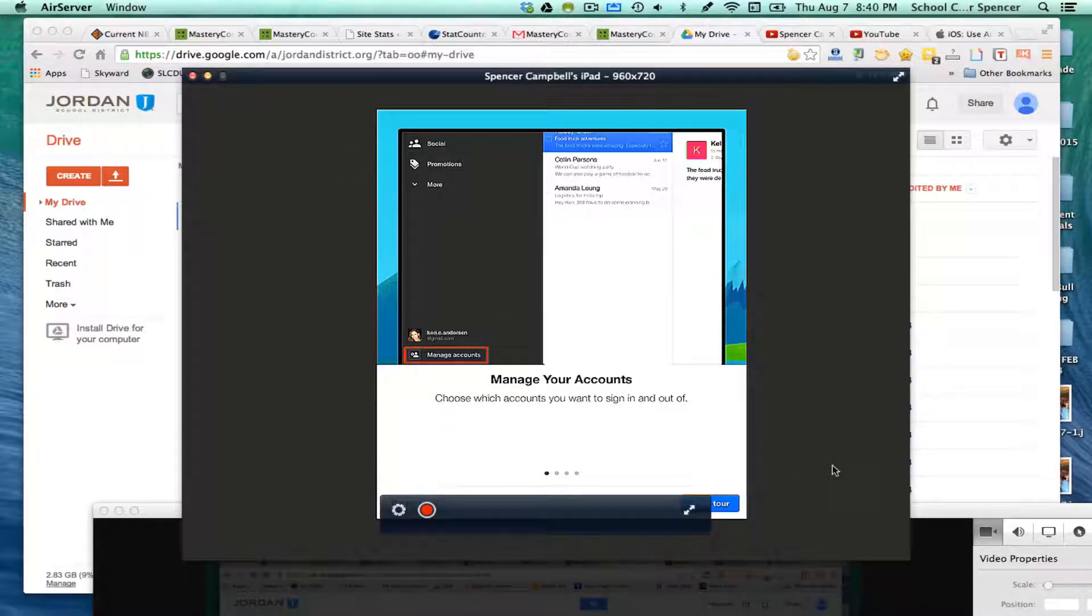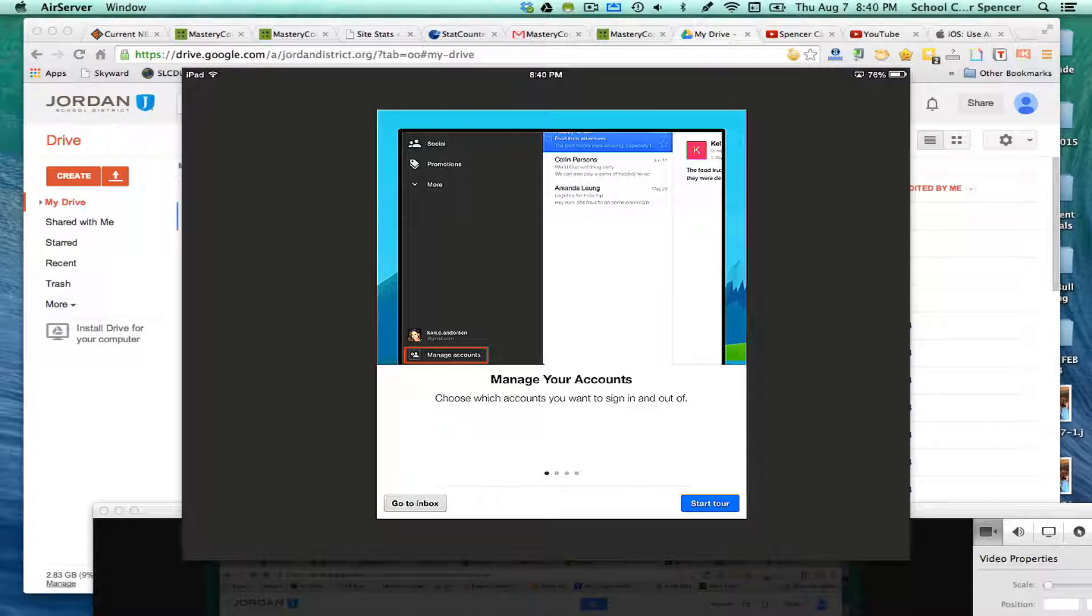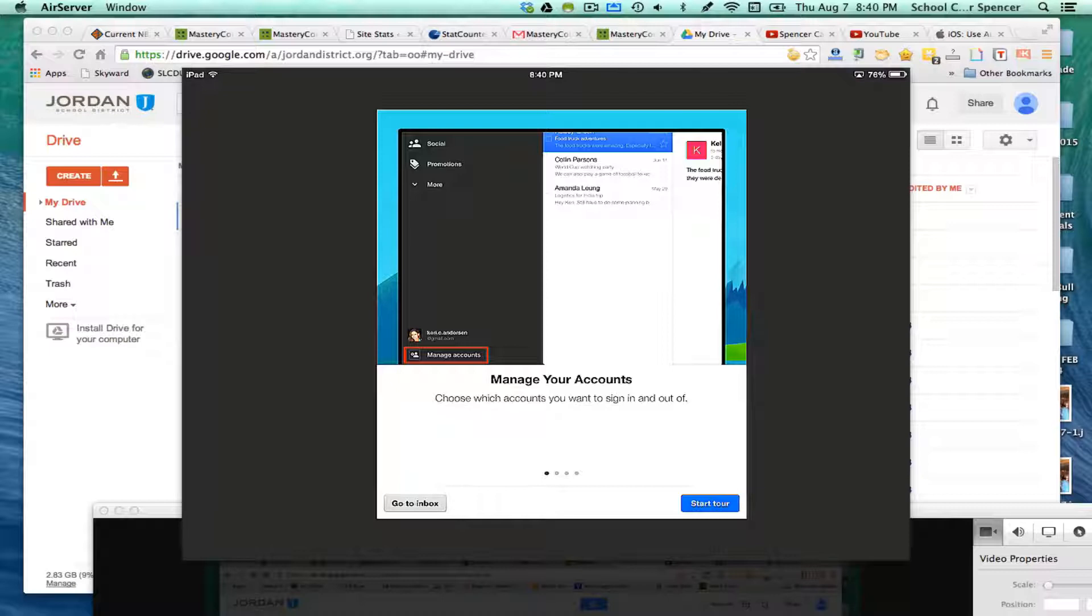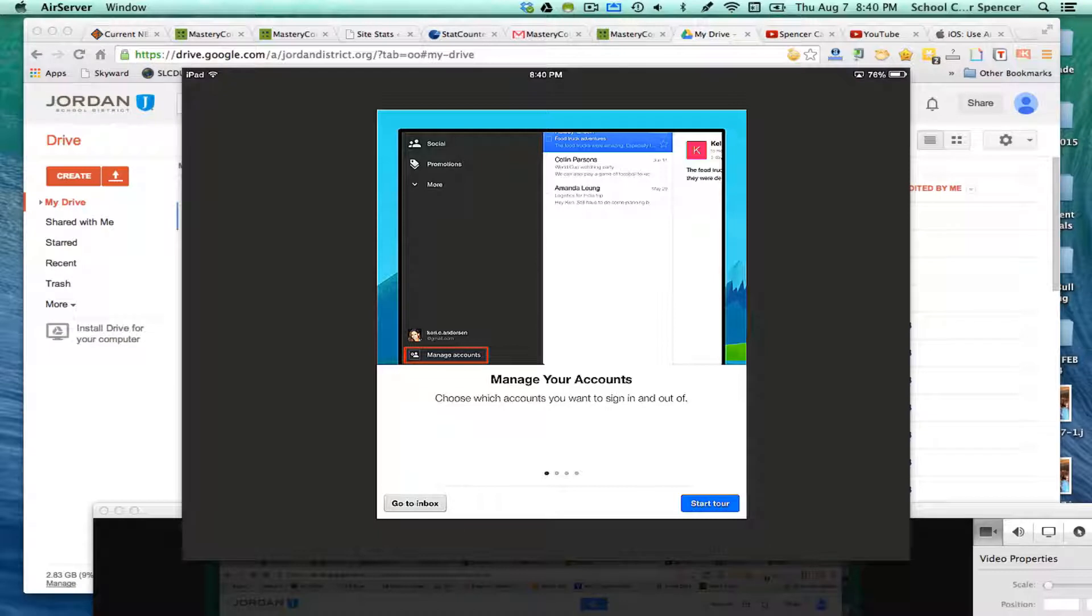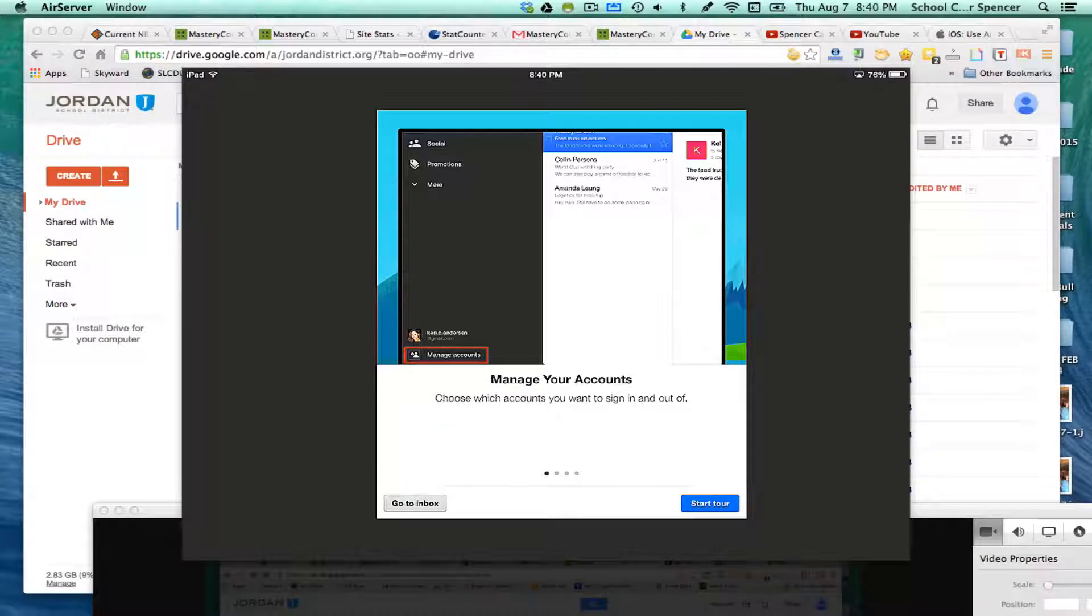When you first download the Gmail app, you're going to go to the App Store and search for Gmail. It's the little letter that has the M outlined for mail, and you'll download that using your Apple ID and password. Then you're going to log in to your Gmail account, either using your personal email or your Jordan District domain-specific or school district-specific domain email.